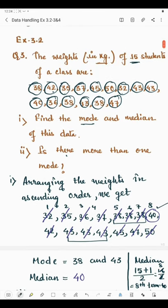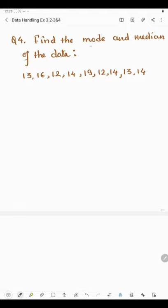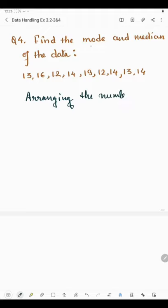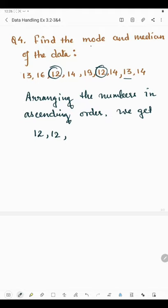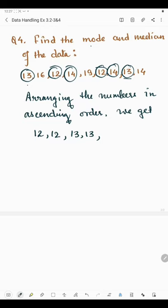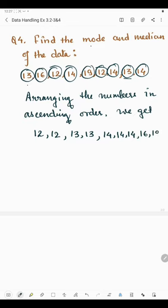Now coming to question number four: find the mode and median of the given data. Let us first arrange the data in ascending order. We get: 12 is repeated twice, then 13 is given two times, then 14 appears here, here, and here — three times. After that we have 16 and 19. So the data is arranged in ascending order.